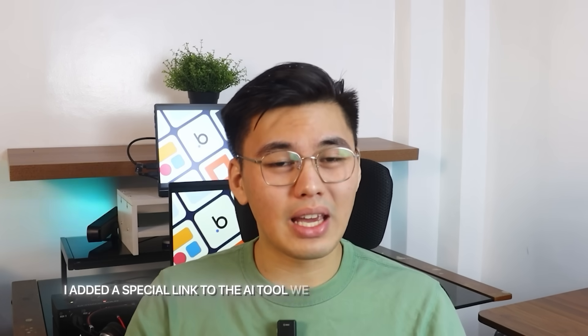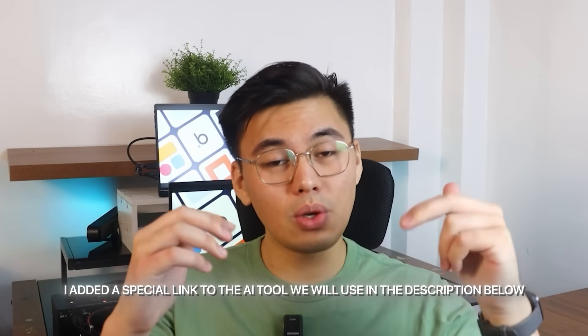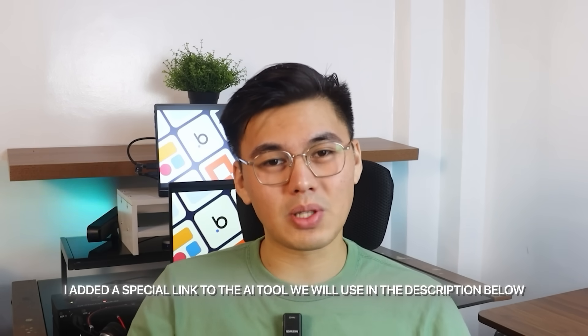I added a special link to the AI tool that we will use in the description below. So before we start testing anything and see what Jenny can actually do, we will set up the workspace inside the platform where all our paraphrasing examples will live.